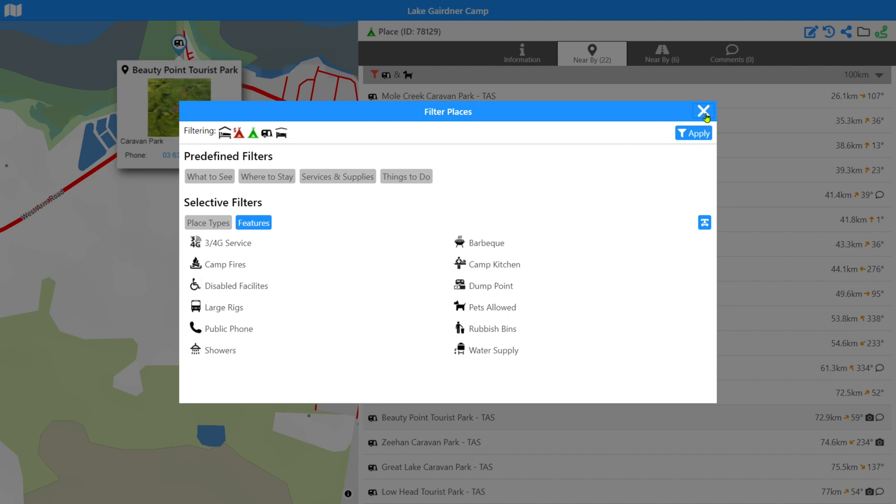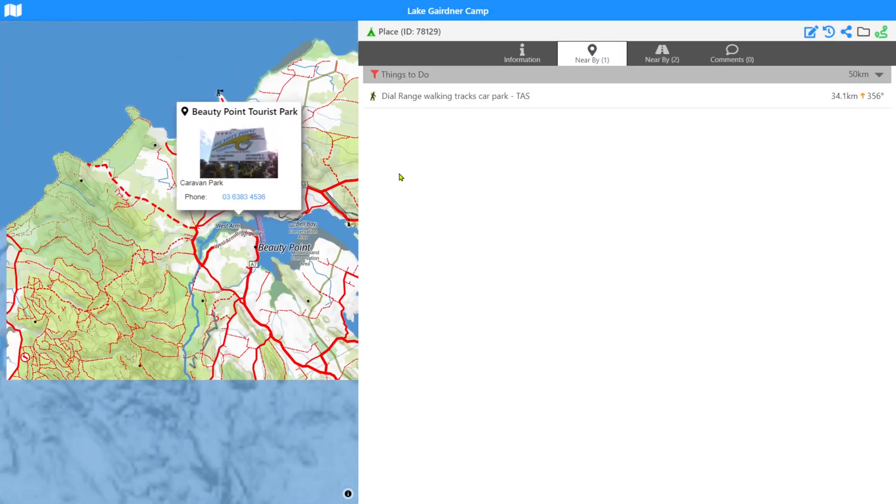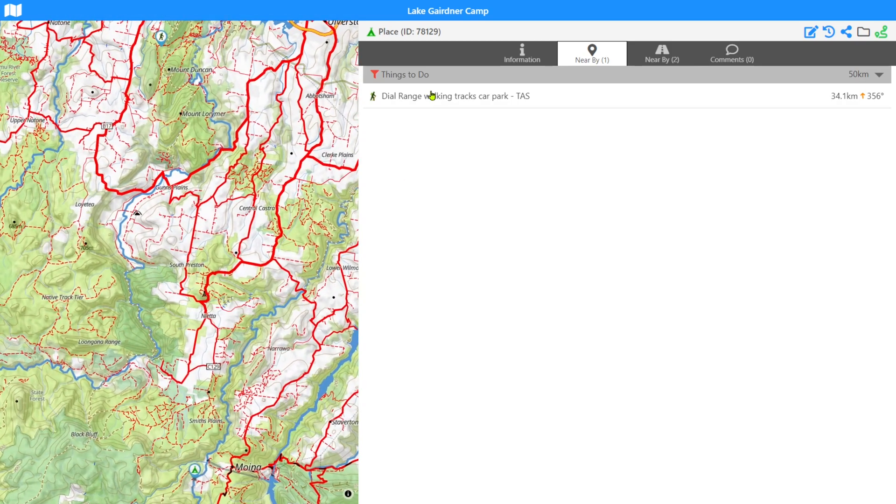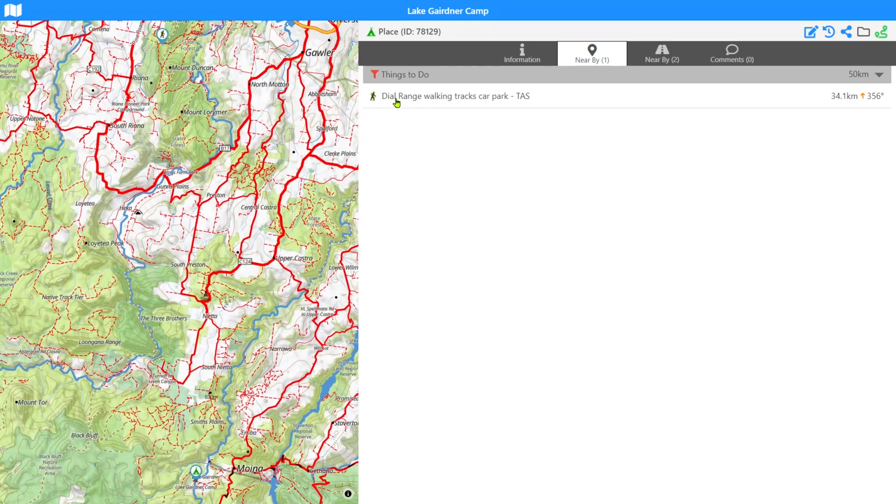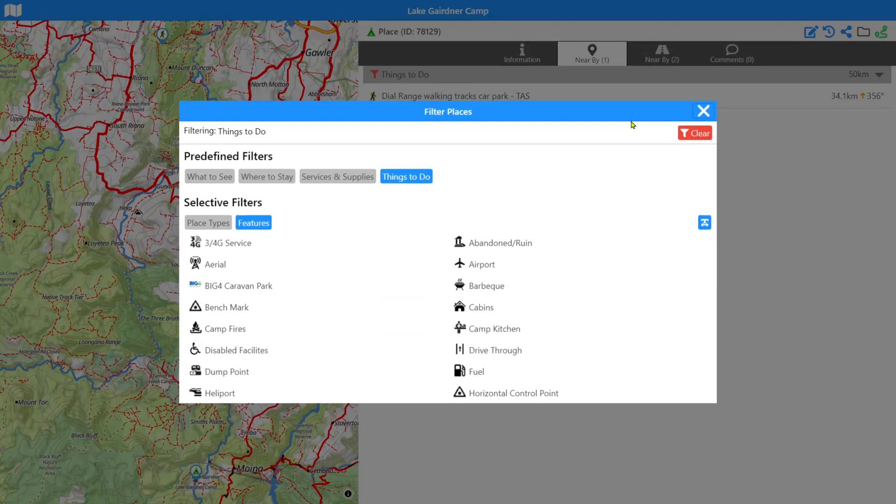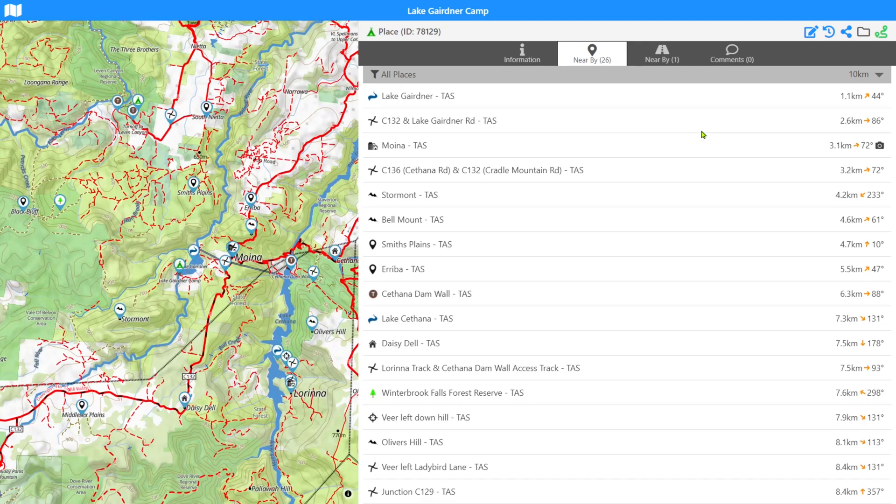Okay. So let's just clear out, let's just go back to things to do as just as another search. And so we've picked up a dial range walking track, which is 34 kilometers away from Lake Gairdner. It's up here on the top of the screen. Those place filters are quite functional and very powerful. Let me just clear that out so that we can get back to our default list. Again, every one of those elements has the swipe.